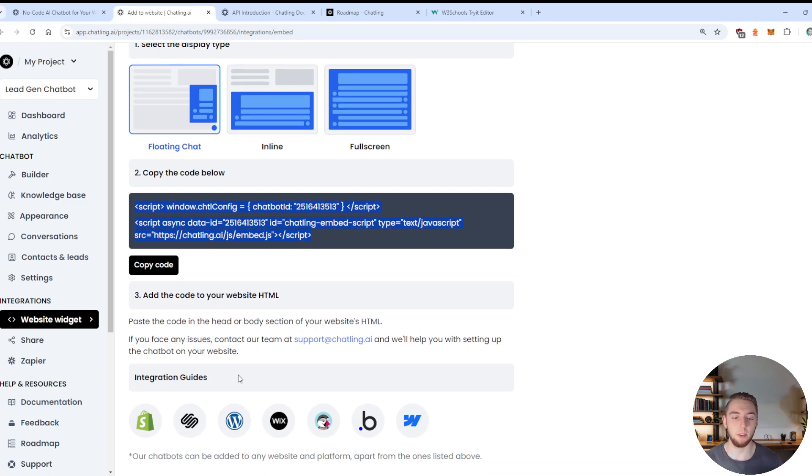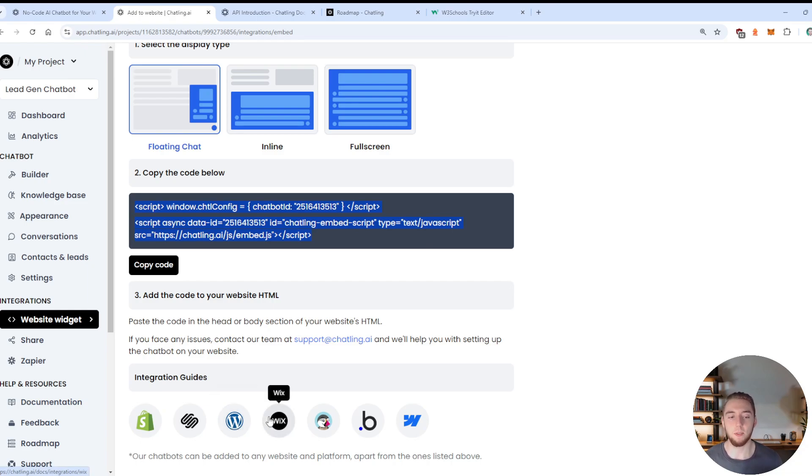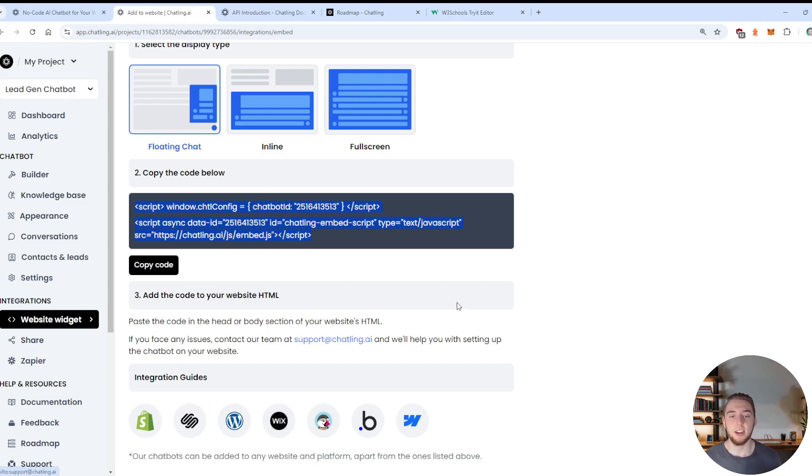So you just click on this option right here. And then you take the script tag that you can embed into really any website builder. So they have a couple of different integration guides for things like Shopify or WordPress or Wix. But really, you could do this with go high level, you could have this in a custom Next JS site.